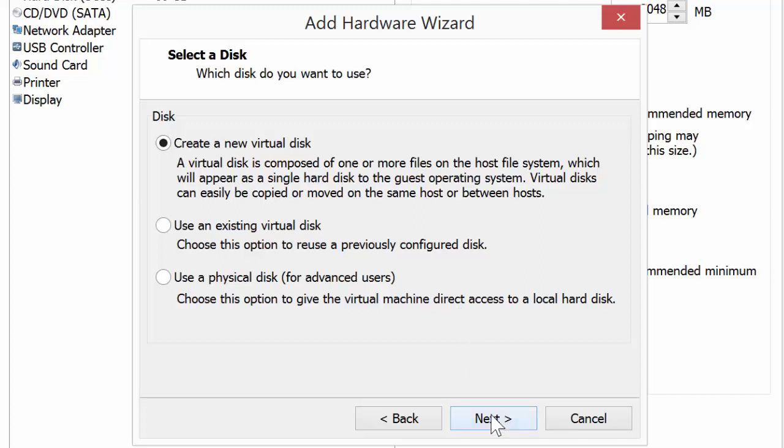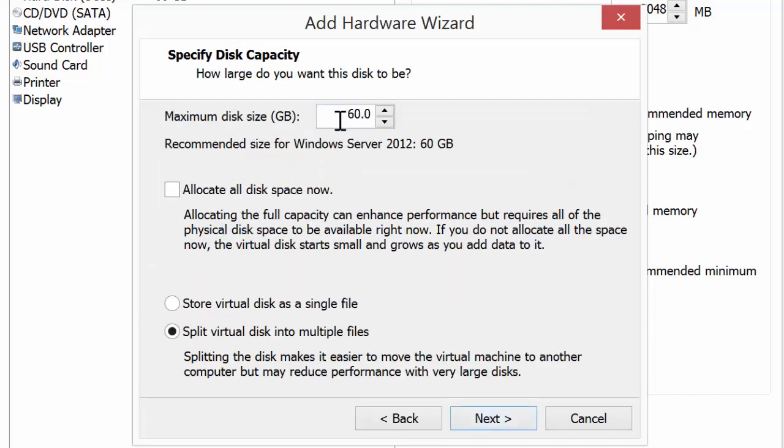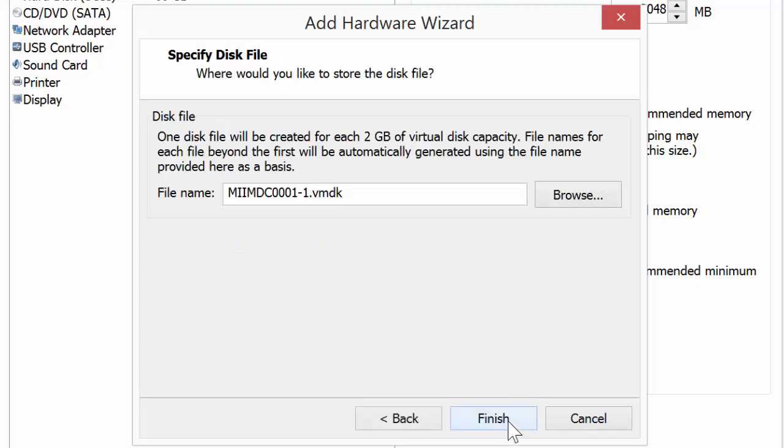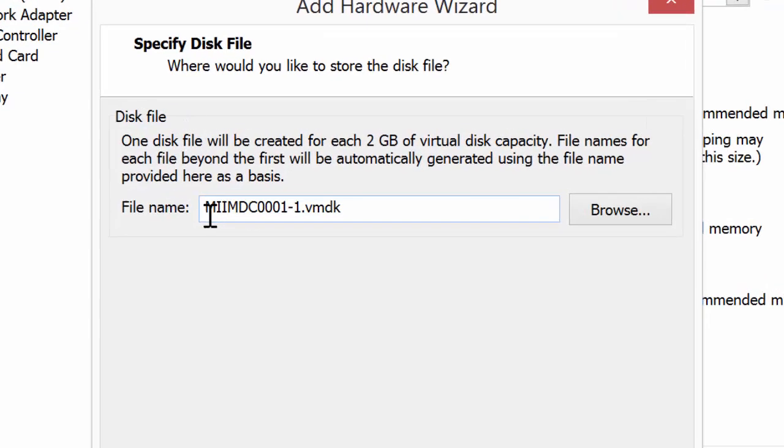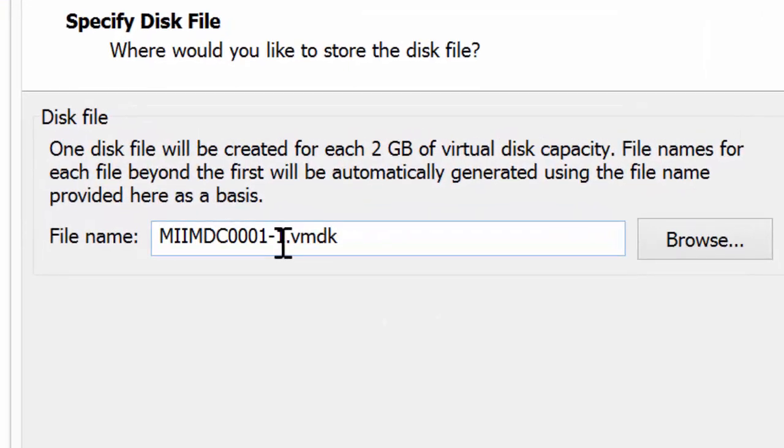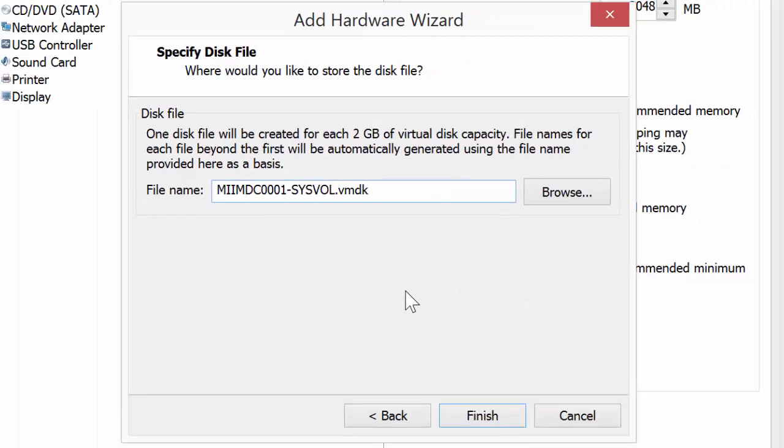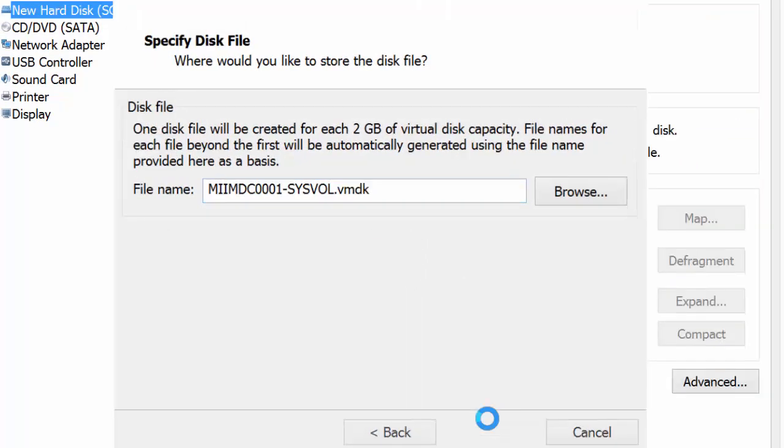We'll say create a new virtual disk. Now for the size, 10 gigs should be more than efficient, and I'm pretty sure that's Microsoft's suggested best practice. I'm going to store this virtual disk as a single file because I don't plan on moving it amongst production machines. So I know that's the disk that holds my SysVol, I'm going to call it MIIMDC0001 SysVol Virtual Machine Hard Drive. I'll say finish.